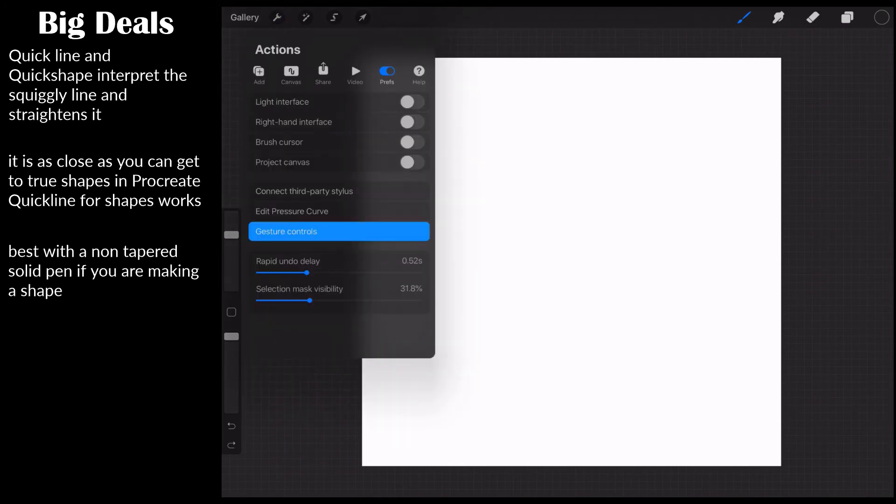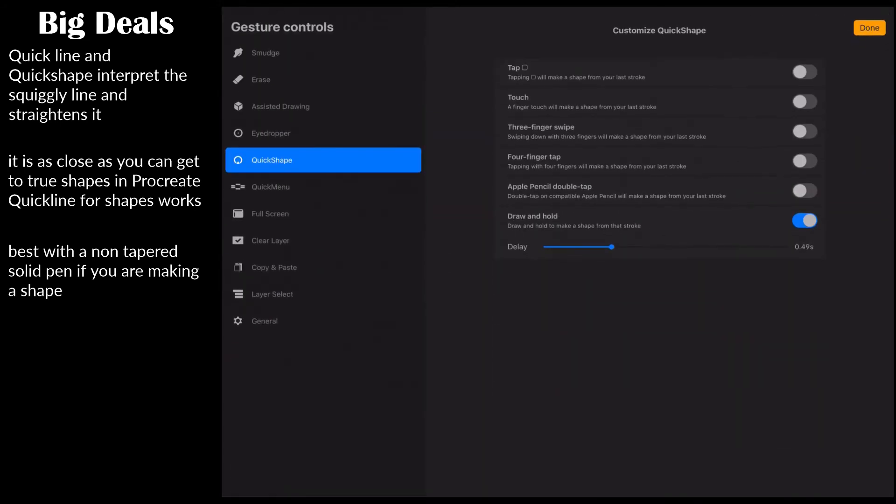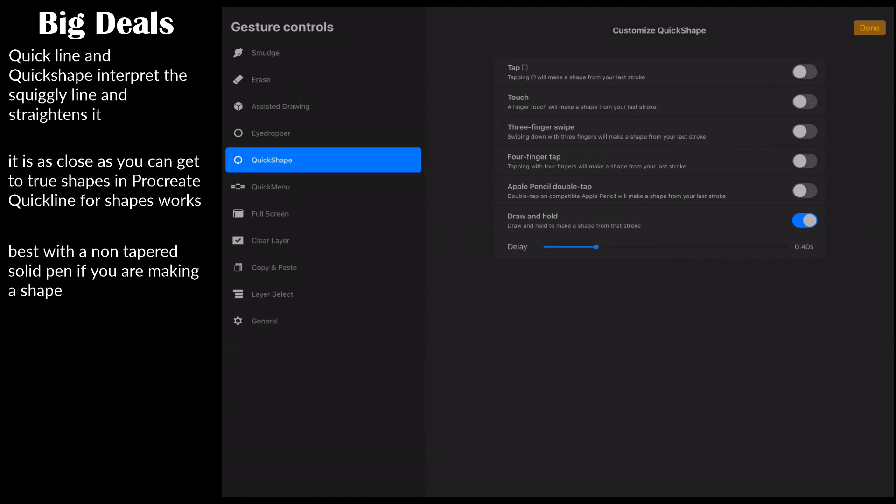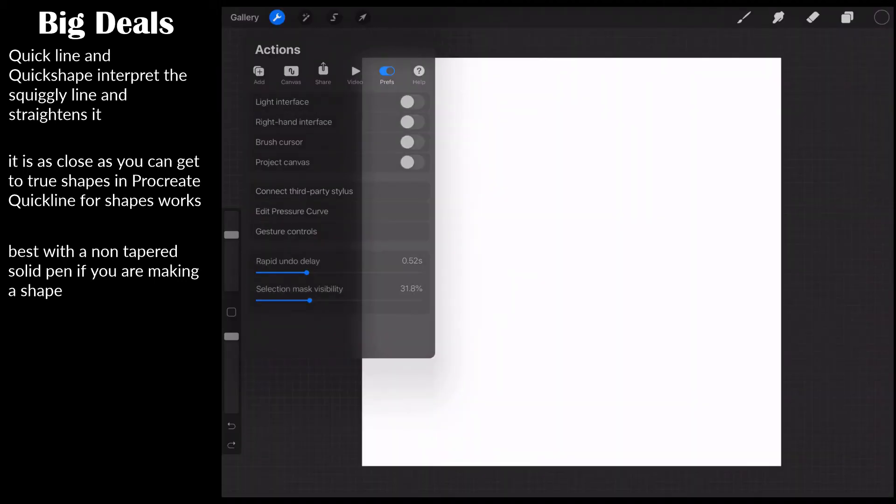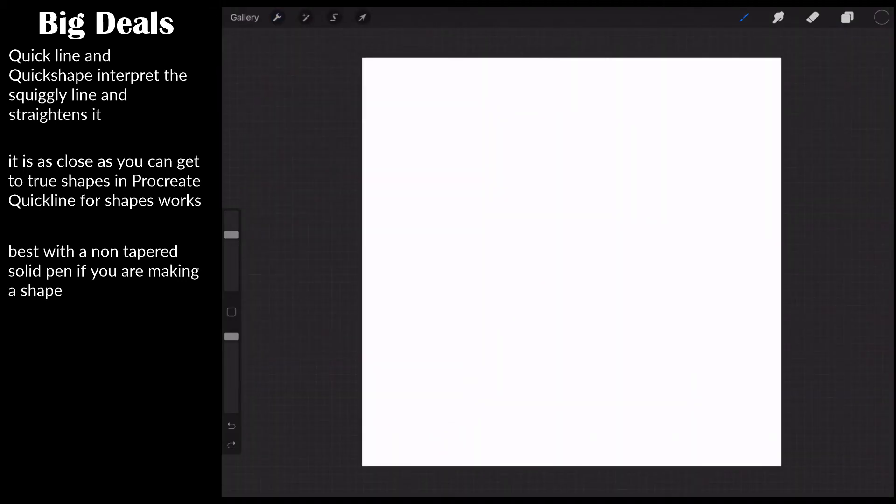Click on the wrench, click on gesture controls, and come up here to the quick shape. You see how it's selected in blue? I'm going to turn the delay down. I like it right about 0.4 seconds. If it's less than 0.4 for me because I draw longer lines, it happens too fast. If it's longer than 0.45 seconds or so, then I feel like I'm waiting all day for it.